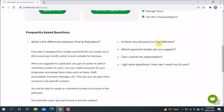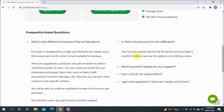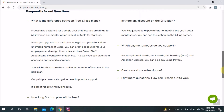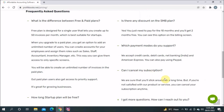Is there any discount for small businesses on the paid version? Yes — if you pay for ten months you get two months free. You can see this on the billing screen. For payment modes there are multiple options: debit card, credit card, net banking (available in India), and American Express card.